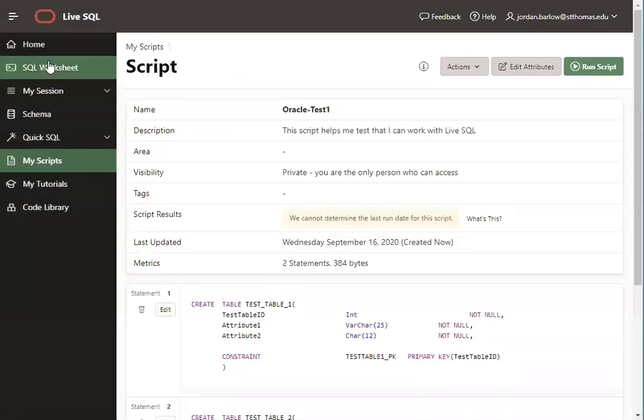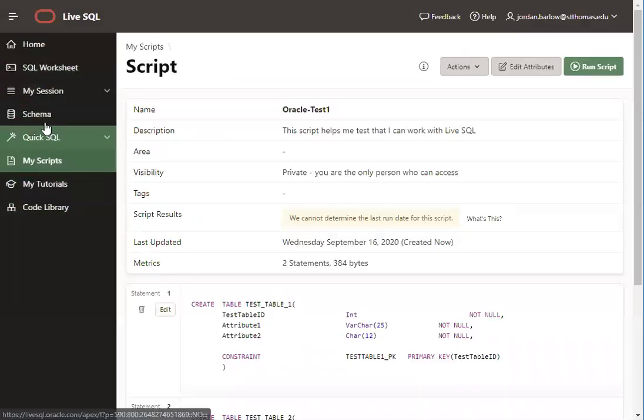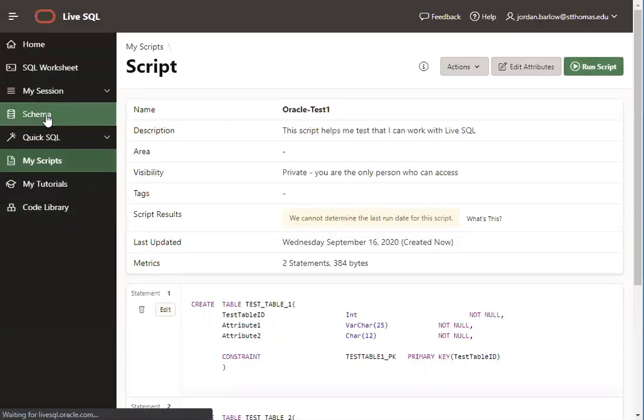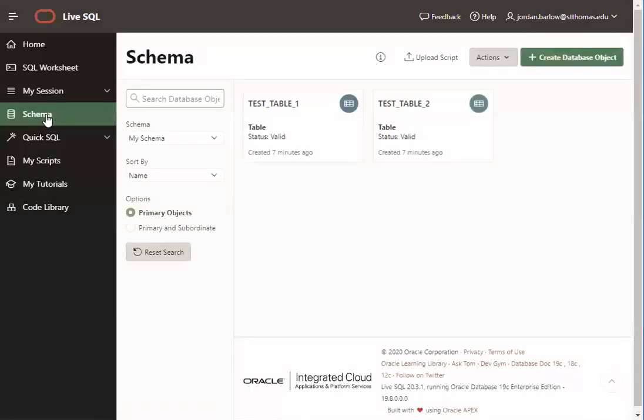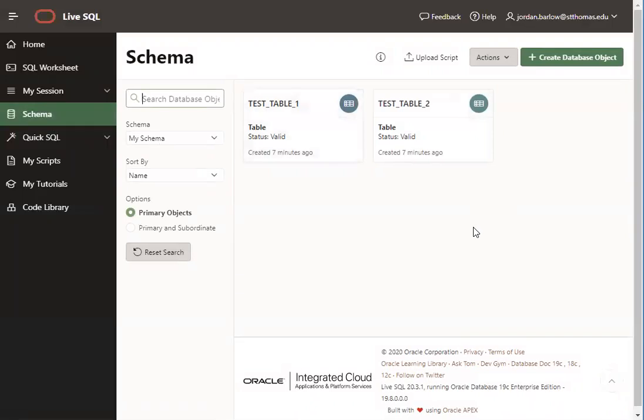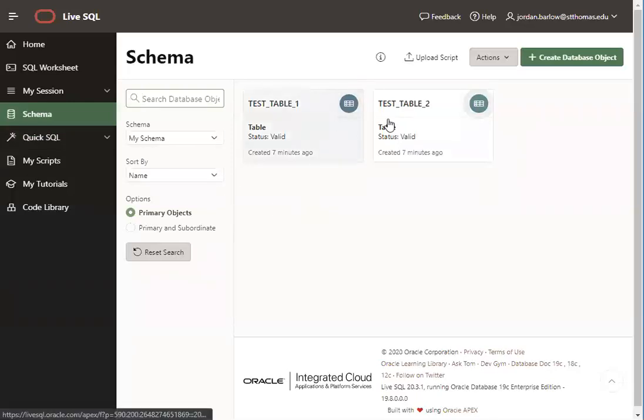And the third area I wanted to show you that you'll use in LiveSQL is the schema page. When you go to the schema page, you'll be able to see what tables you have in your database. When you first log in to LiveSQL, your schema will be empty. But after you run that test script, you should have two tables in there, test table one and test table two.